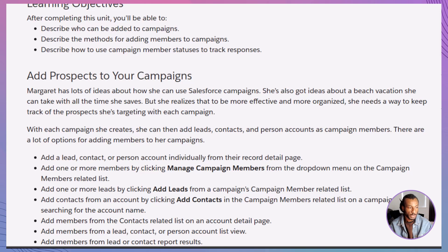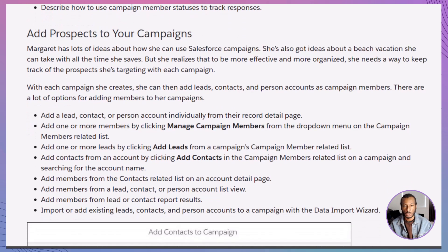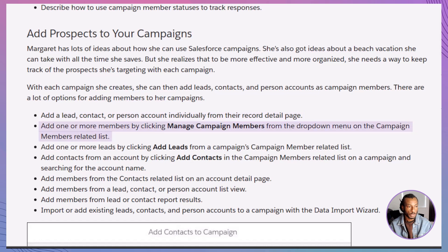Now that we know who can be added, let's look at how to add them. Adding members to a campaign can be done in several ways, depending on your needs. First, individually — you can add a single lead, contact, or person account directly from their record page. Second, manage campaign members — from the campaign members related list, select 'Manage Campaign Members' to add multiple people at once.